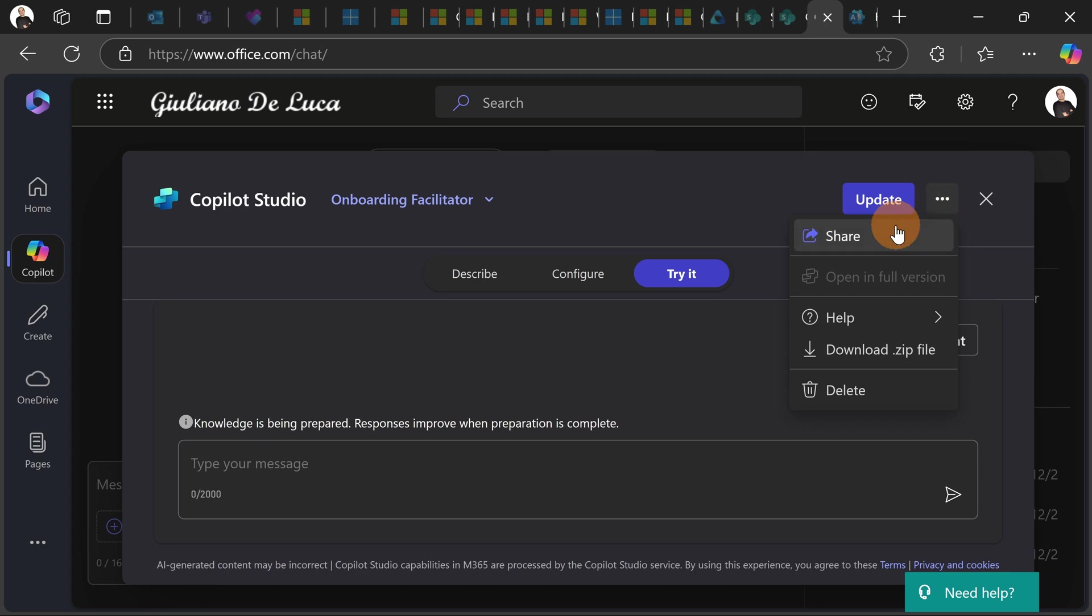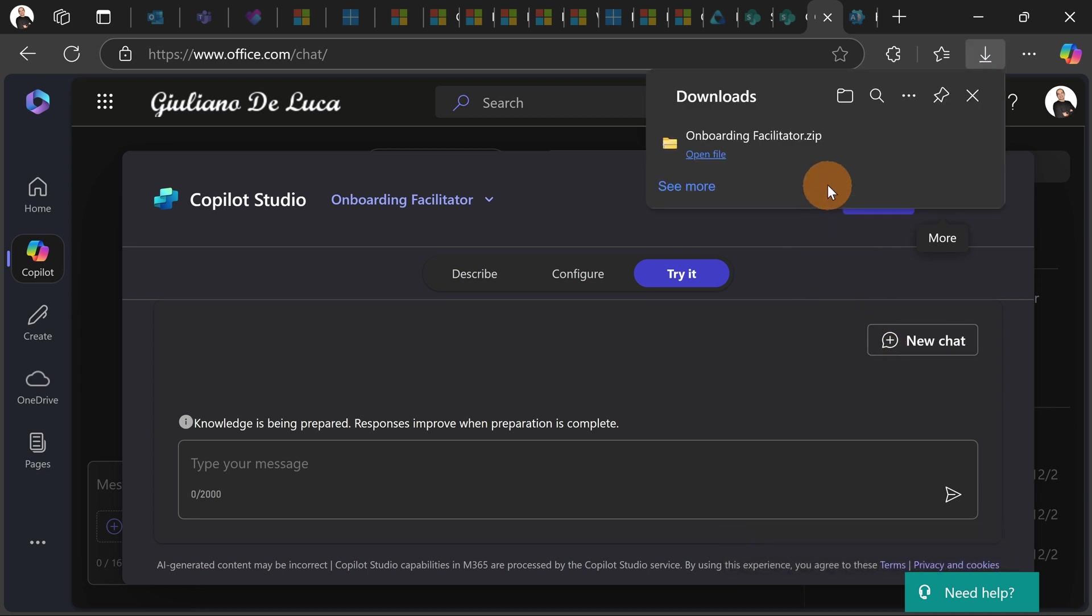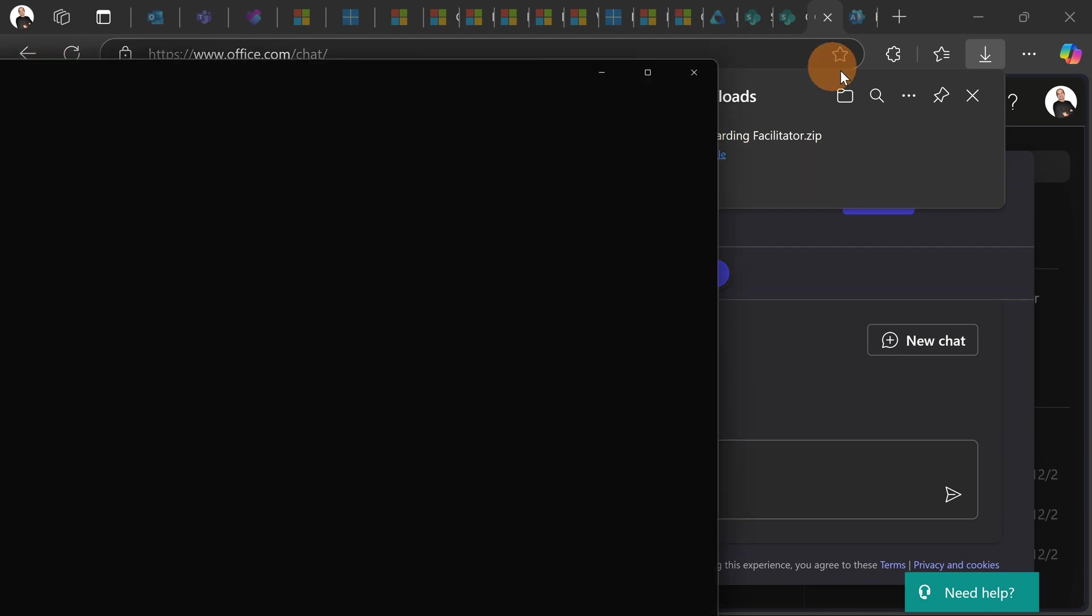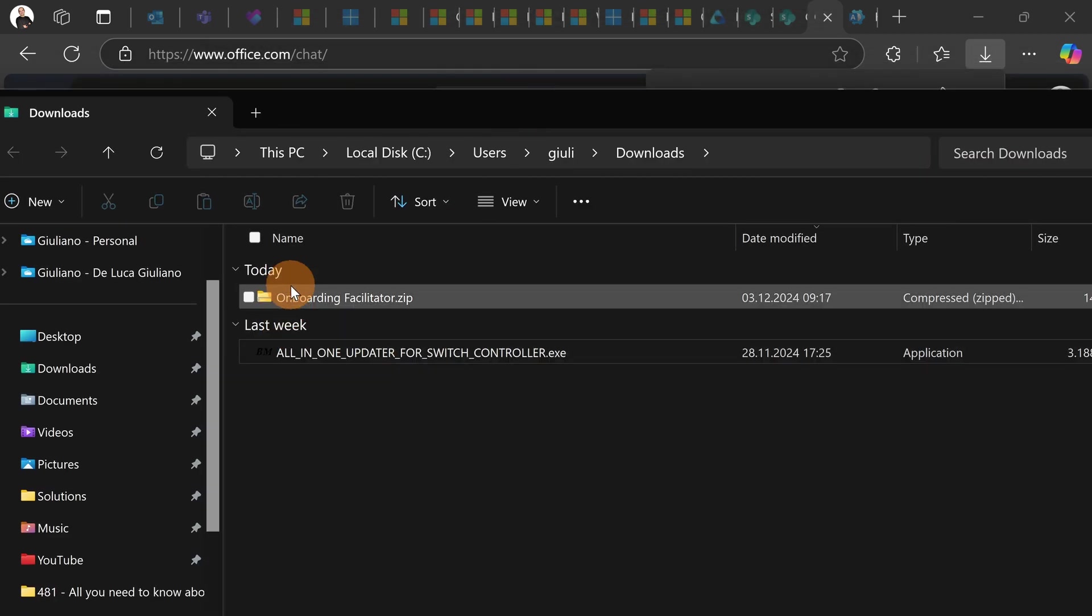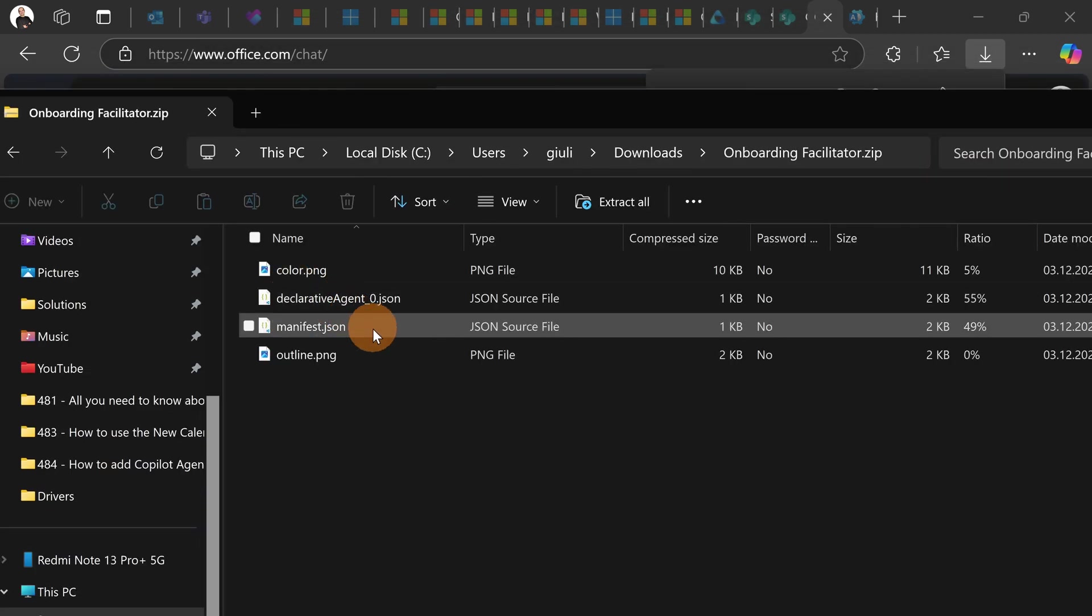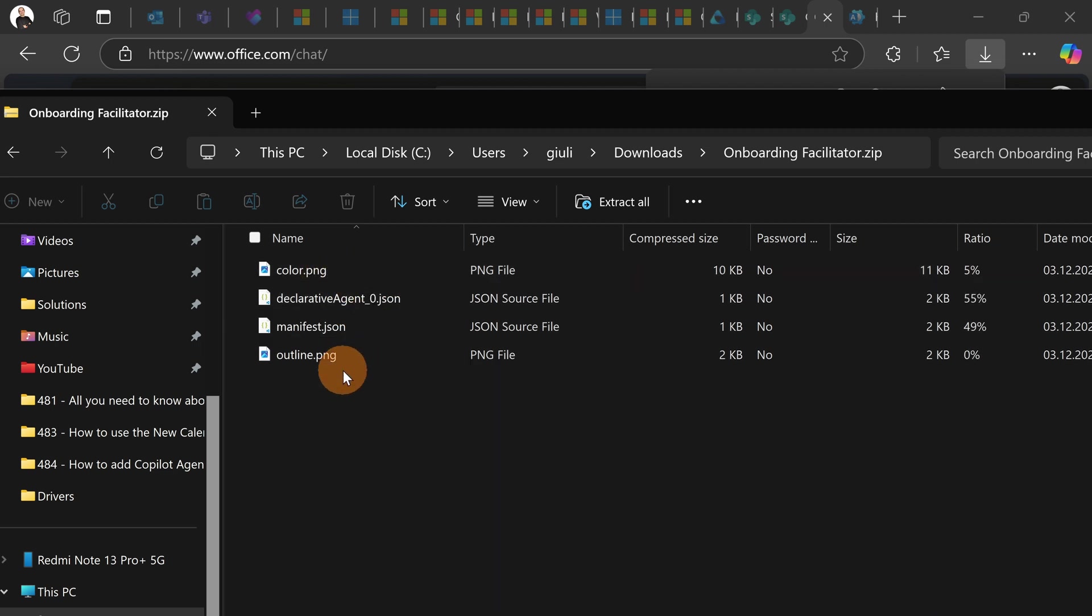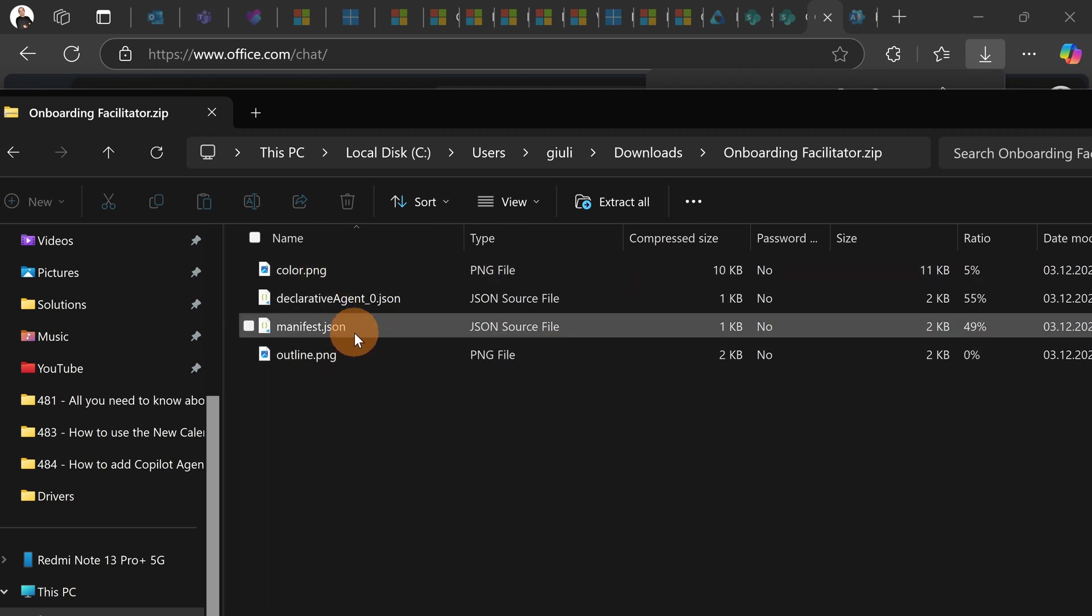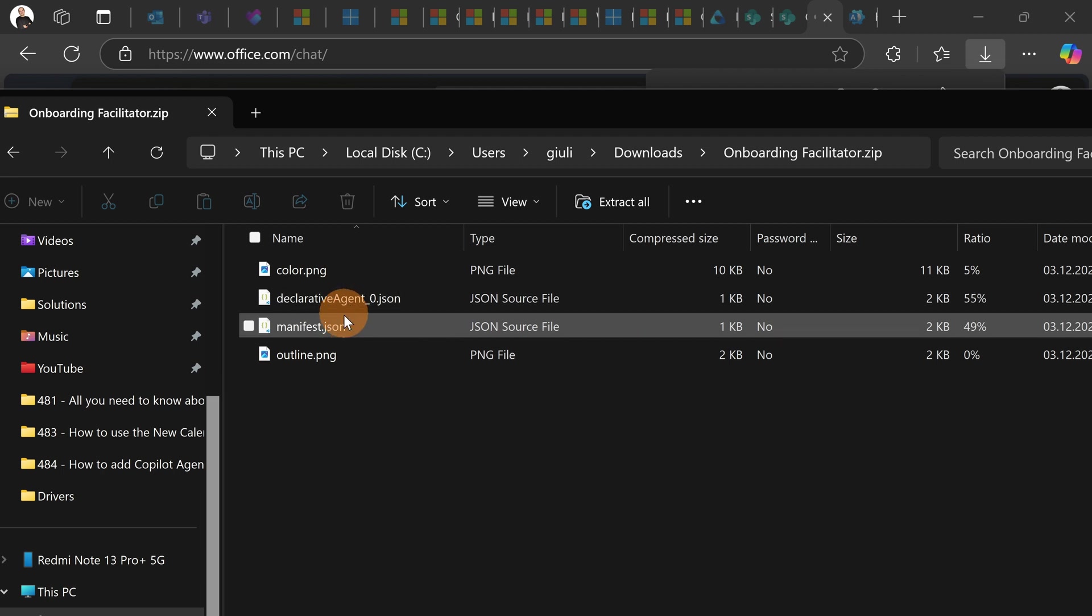I still have the button share and moreover what I can do is download this agent as a zip file. Let's see what's coming here from this file. So let me open the folder now and let's go here.